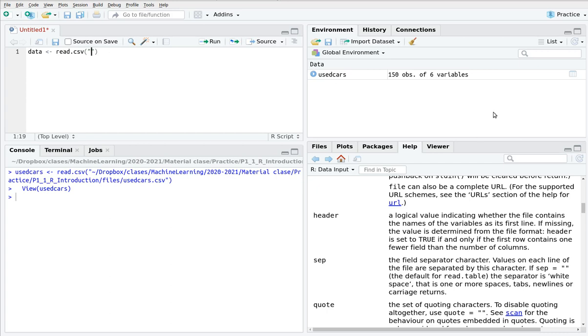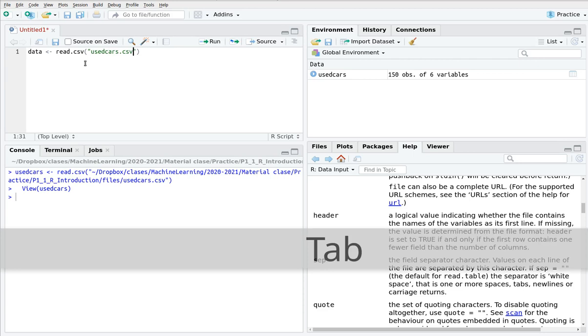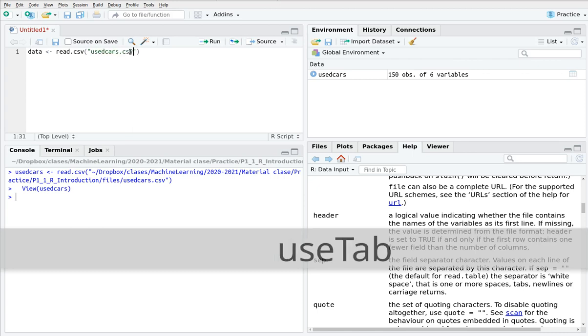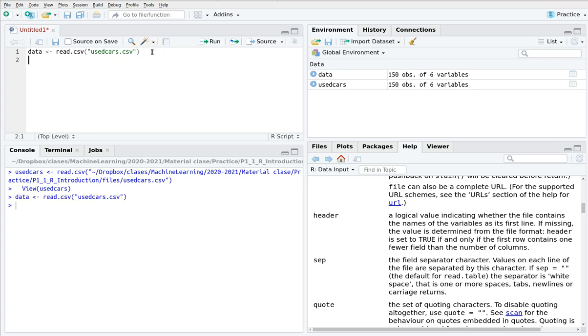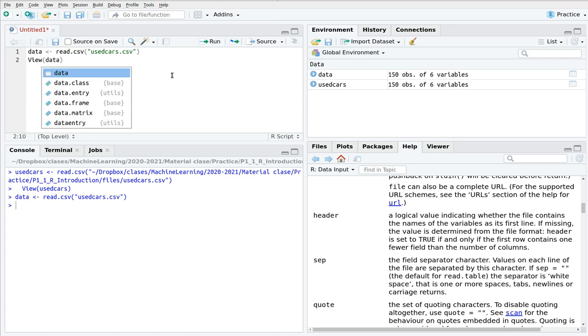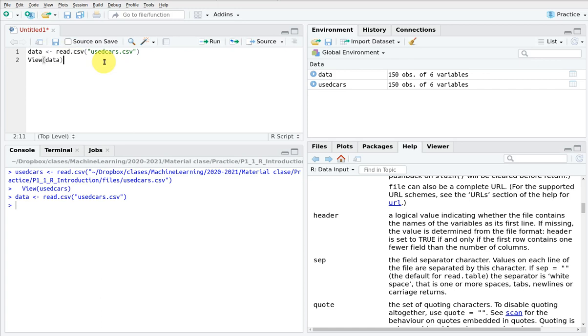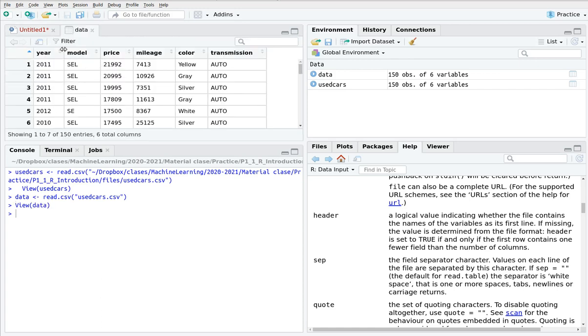A good thing is that for instance if you here press tab between quotation marks then it lists all the files that you have there and actually you can start writing for instance use and then tab and as you can see here it completes automatically all the files starting with use. Okay this is pretty handy. Now if we don't add additional parameters then it's going to assume that you have headers that the standard default separator is a comma and so on and so forth. Okay now we have a couple of data frames one that we have created visually and the other one that we have created manually and actually we're going to inspect them and here is where this command view is really handy so view data remember control return executes this line and this opens a new tab in this part of RStudio